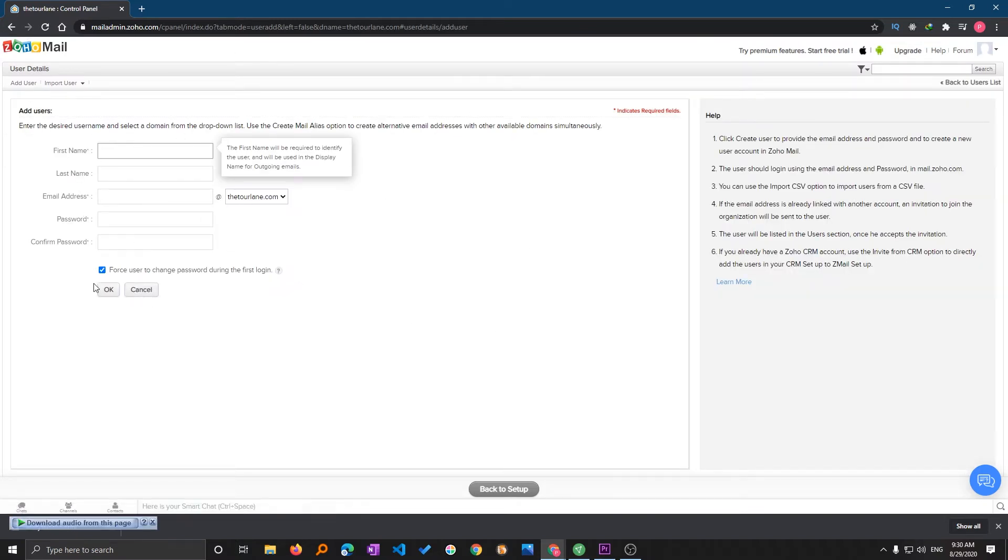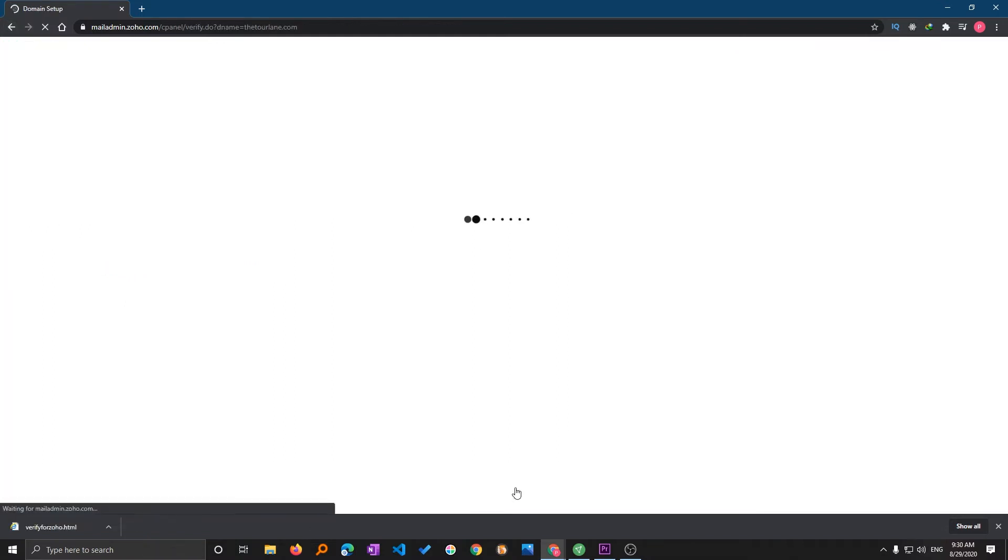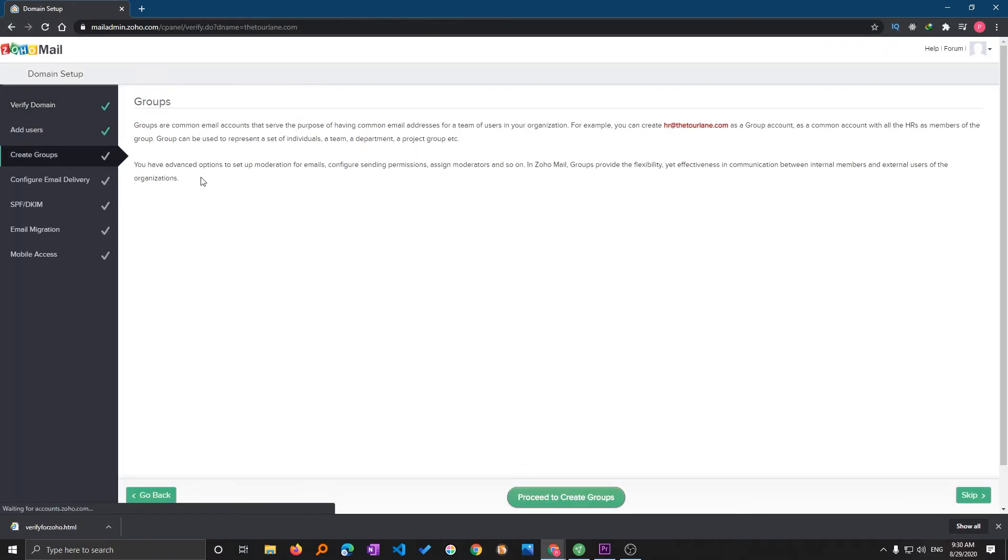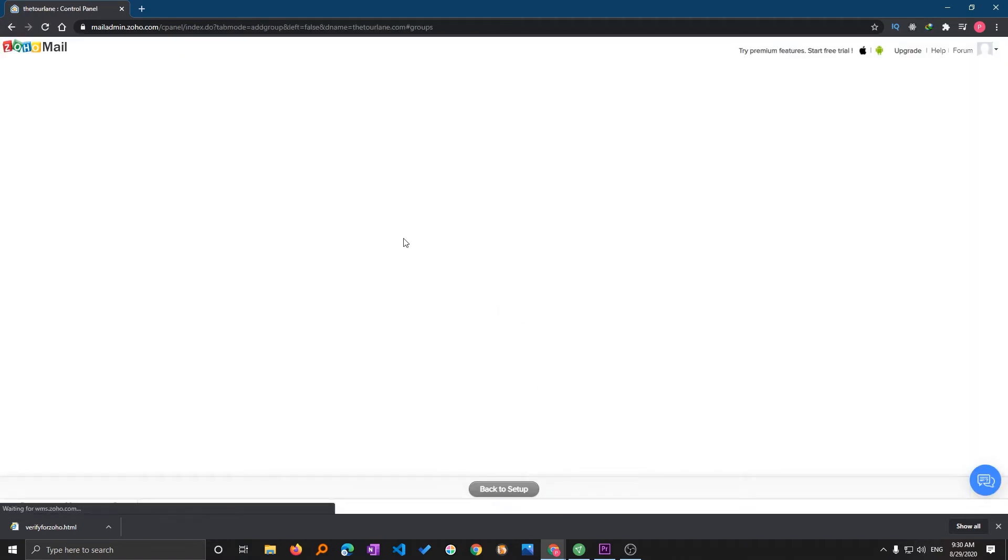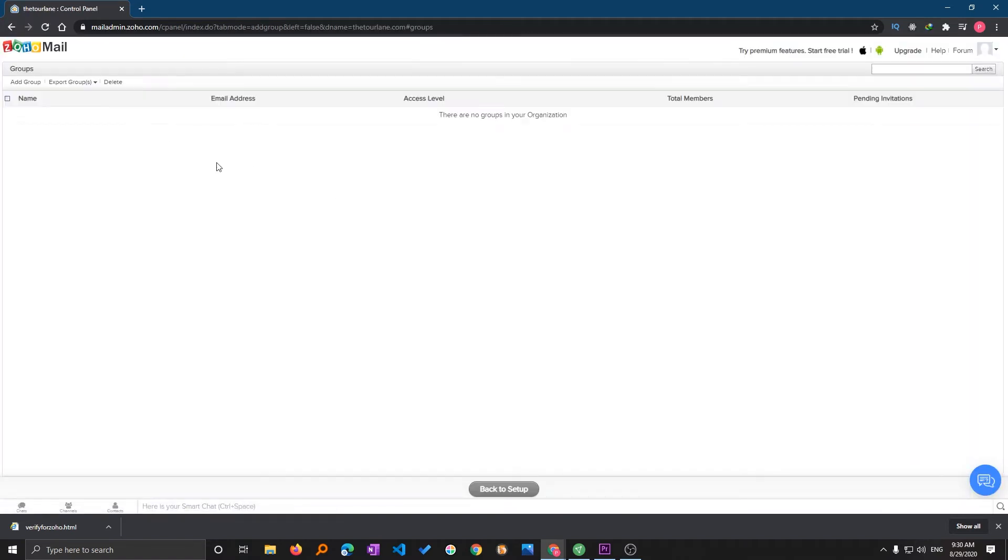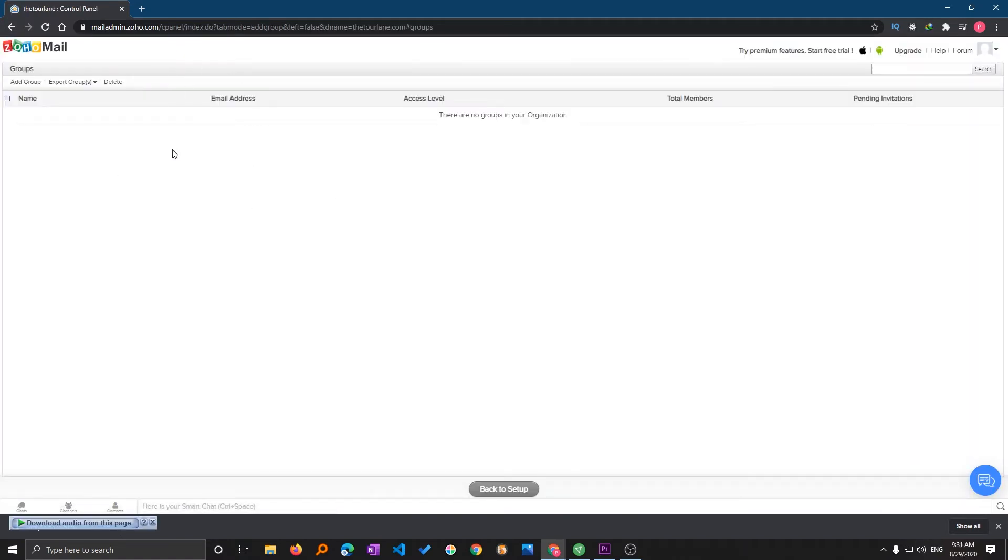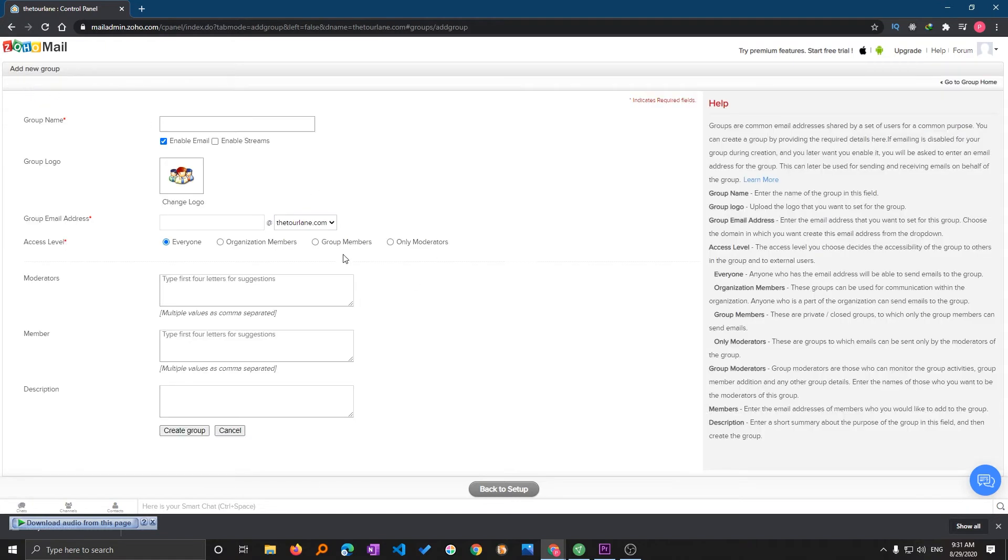You can create groups as well but here again I'm not interested in creating groups. You can create different groups, for example different departments. You can fill these details and even you can define the moderator. I will go back to setup.